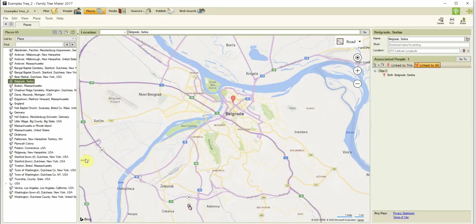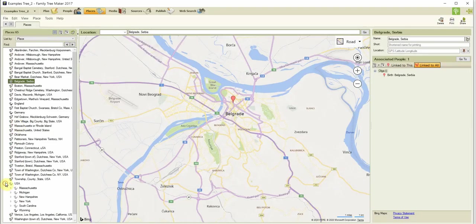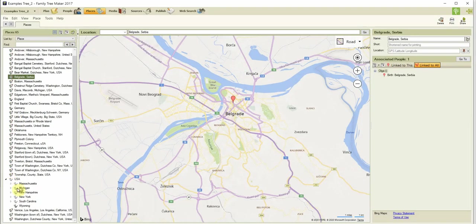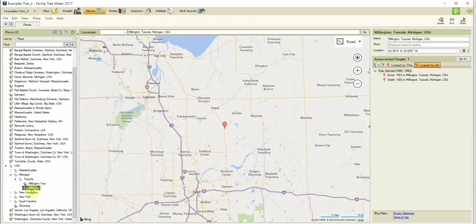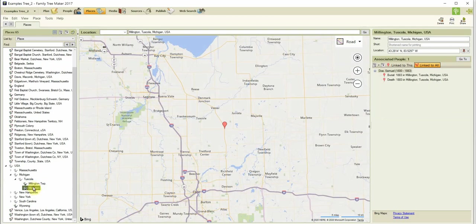Let's look at an example. Hierarchy: state Michigan, county Tuscola. So we have Millington the village and Millington the township — the pin appears in the same spot. What else can affect the place location?